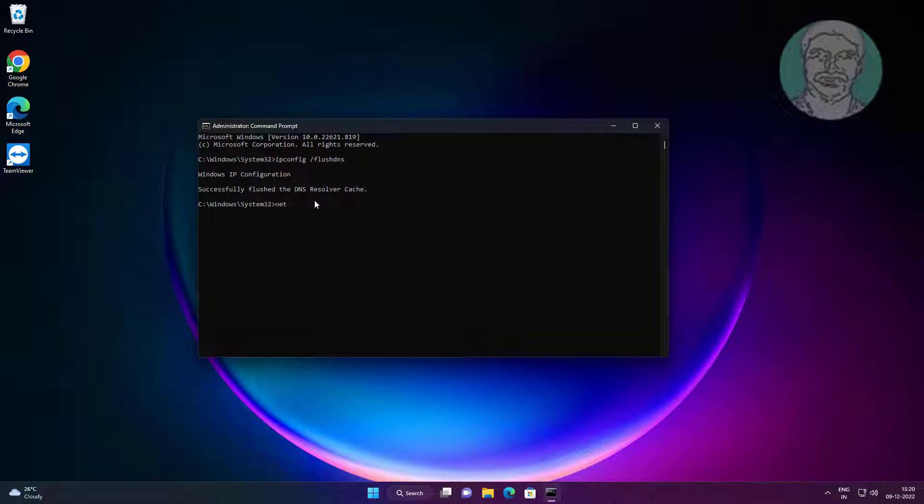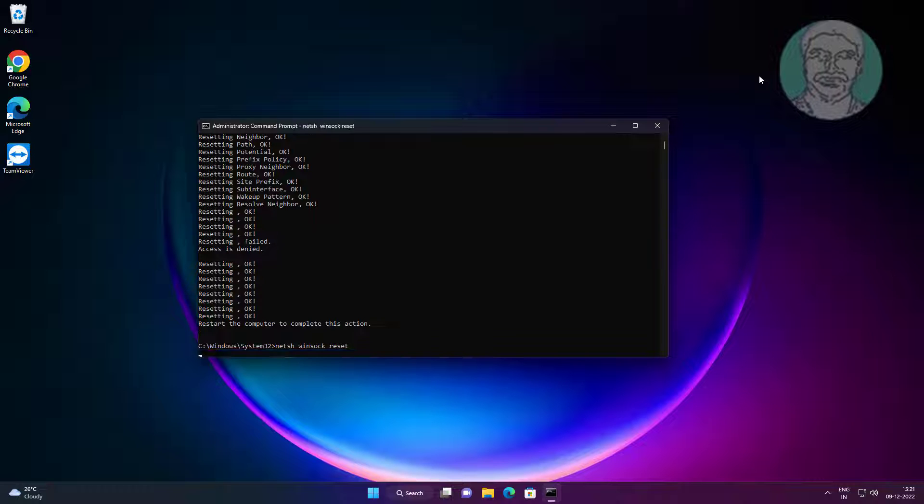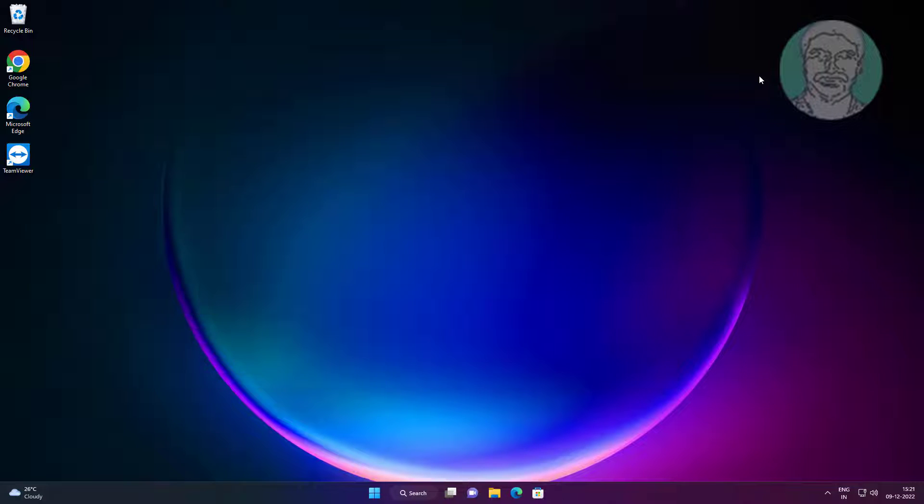Type netsh space int space ip space reset. Exit and restart system.